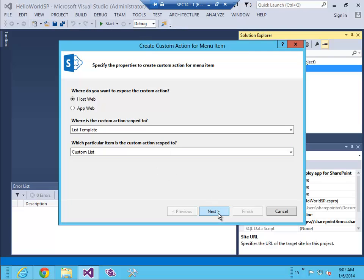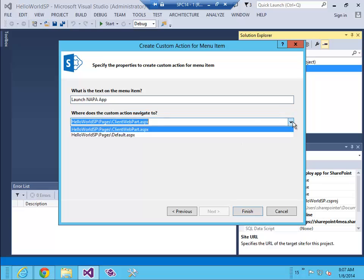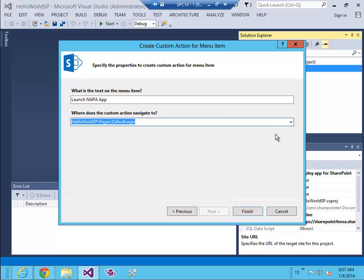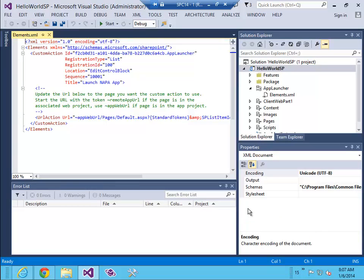I'm gonna click next, give it a name. This is actually the text on the menu item, so let's say launch Napa app. This custom action should take me to default.aspx. I'm gonna click finish and here is my XML or my CAML.